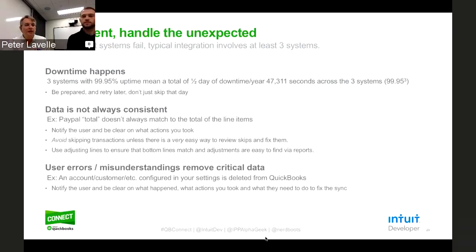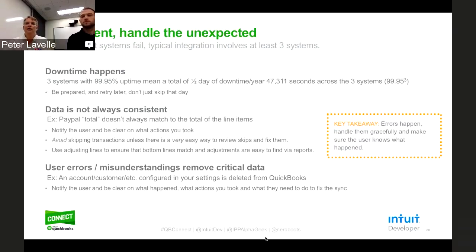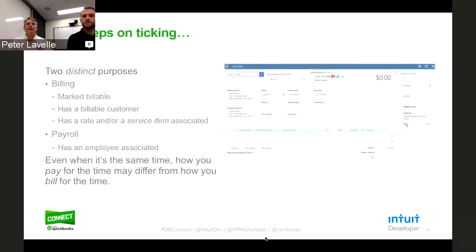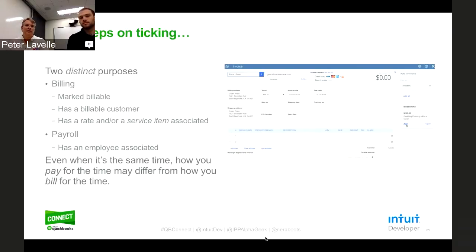Just be prepared for those unexpected things to happen and give your user the best possible experience around that. So the key takeaway there is: errors happen, handle them gracefully, make sure the user knows what happened. Let's take things out of the world of Etsy for a moment — there are a couple of other gotchas really worth talking about. One of them is time data.